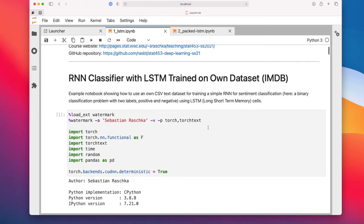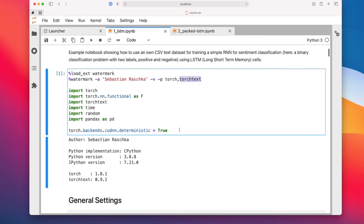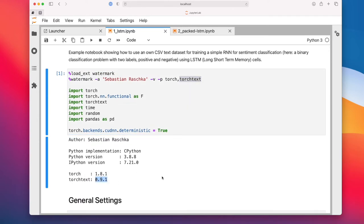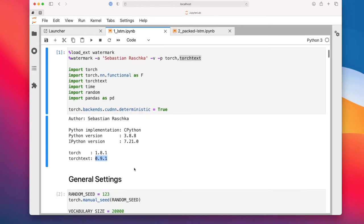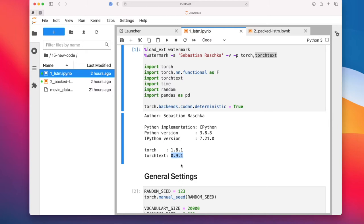We are going to use PyTorch and torchtext — in particular, any version of torchtext at 0.9 or higher. Also notice I don't have any helper files here because this is a tricky concept to explain. I wanted to keep everything in this notebook to make it a little bit easier to explain by walking you through it instead of visiting different files.